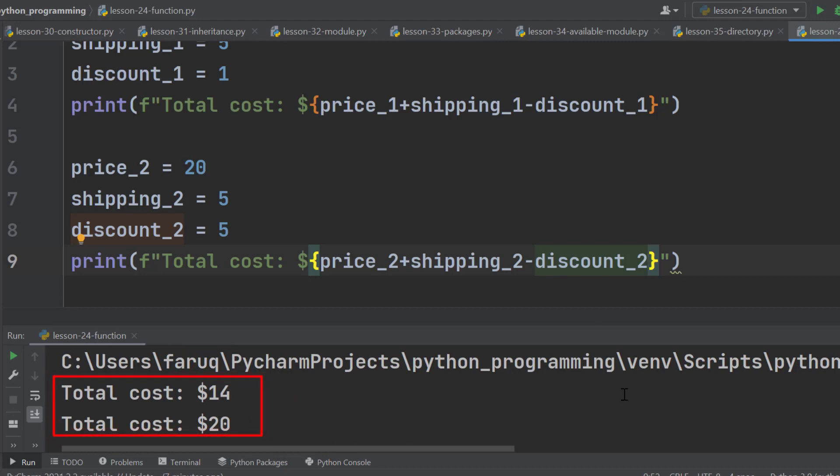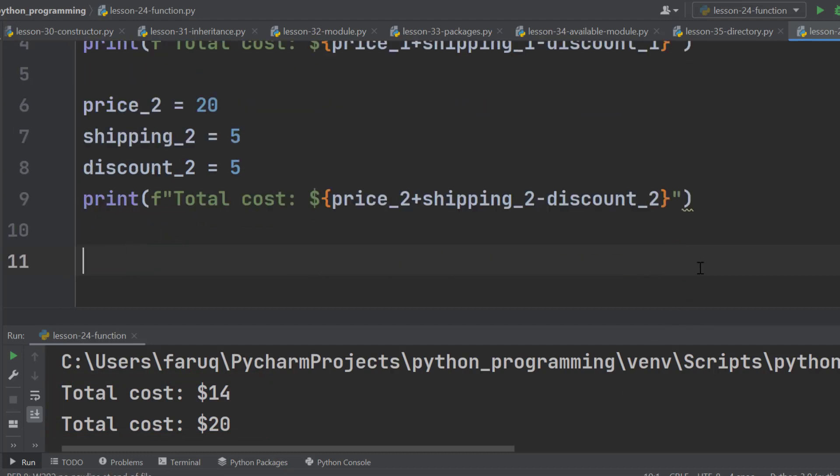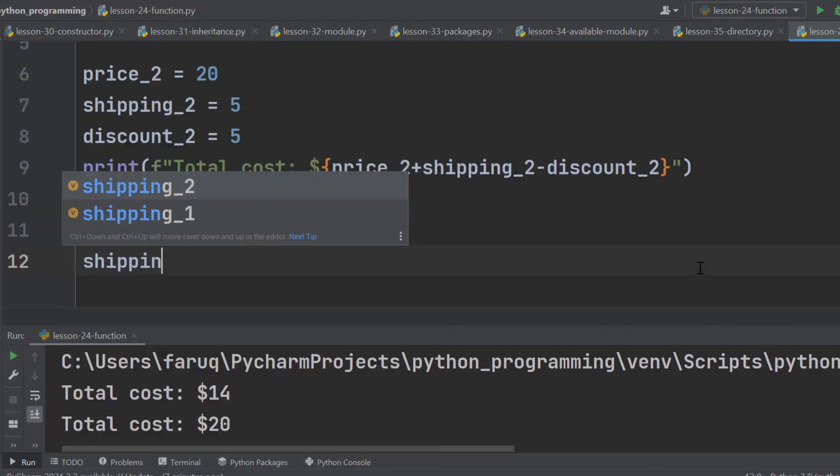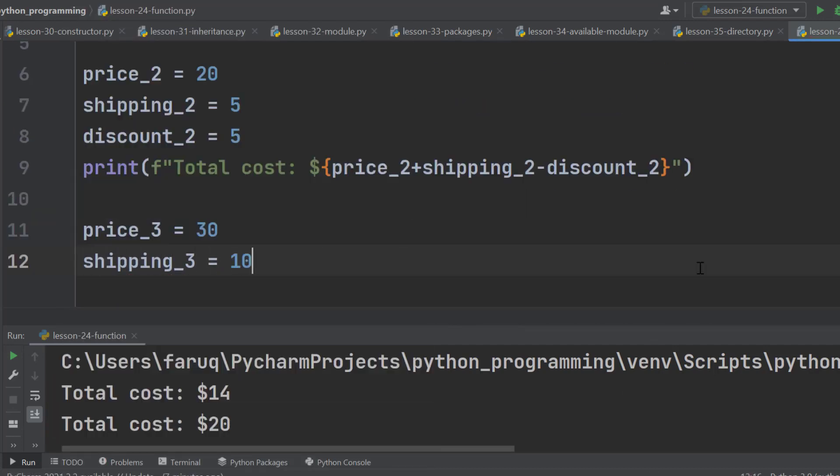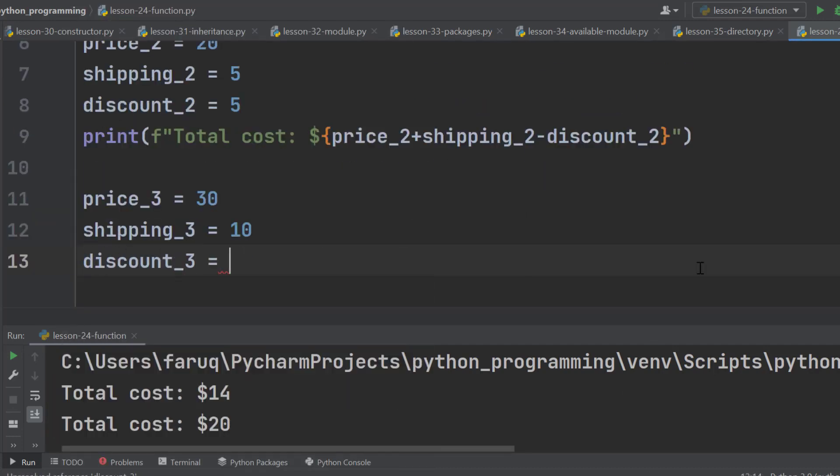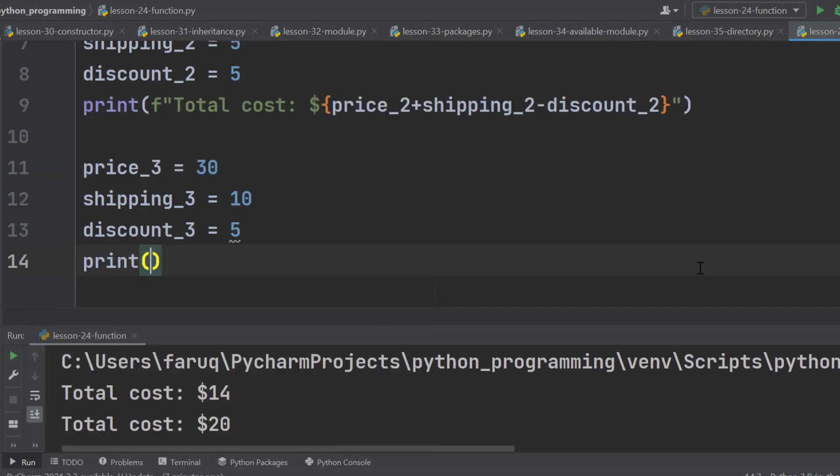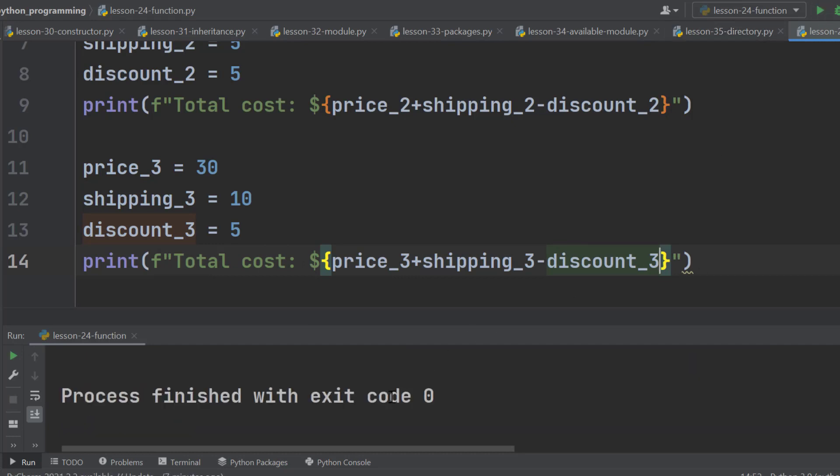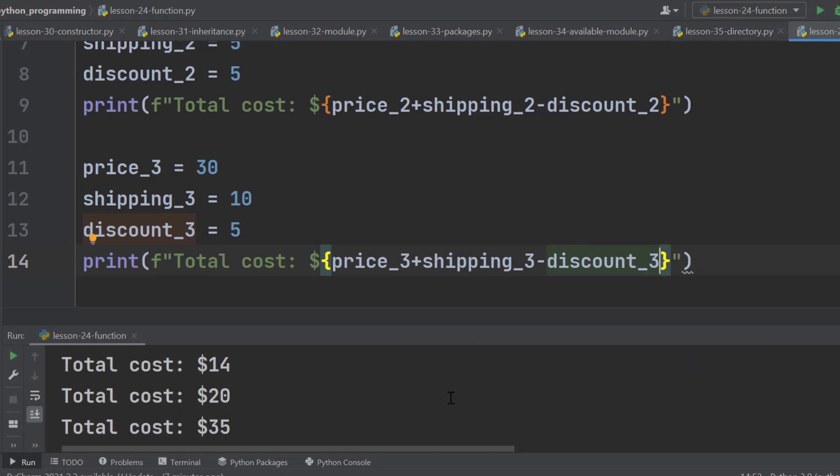For the third product, again doing the same thing, using different variable names. Here is the total cost of the third product. Actually, we never code like this. In this type of cases, we use functions.